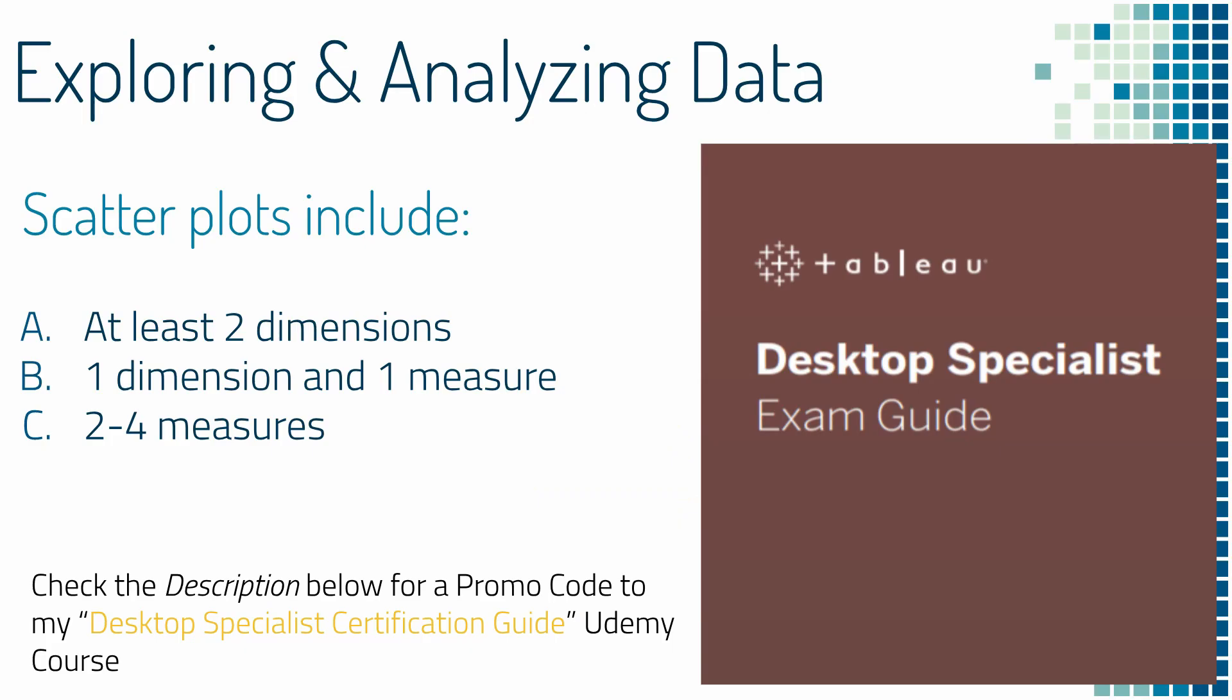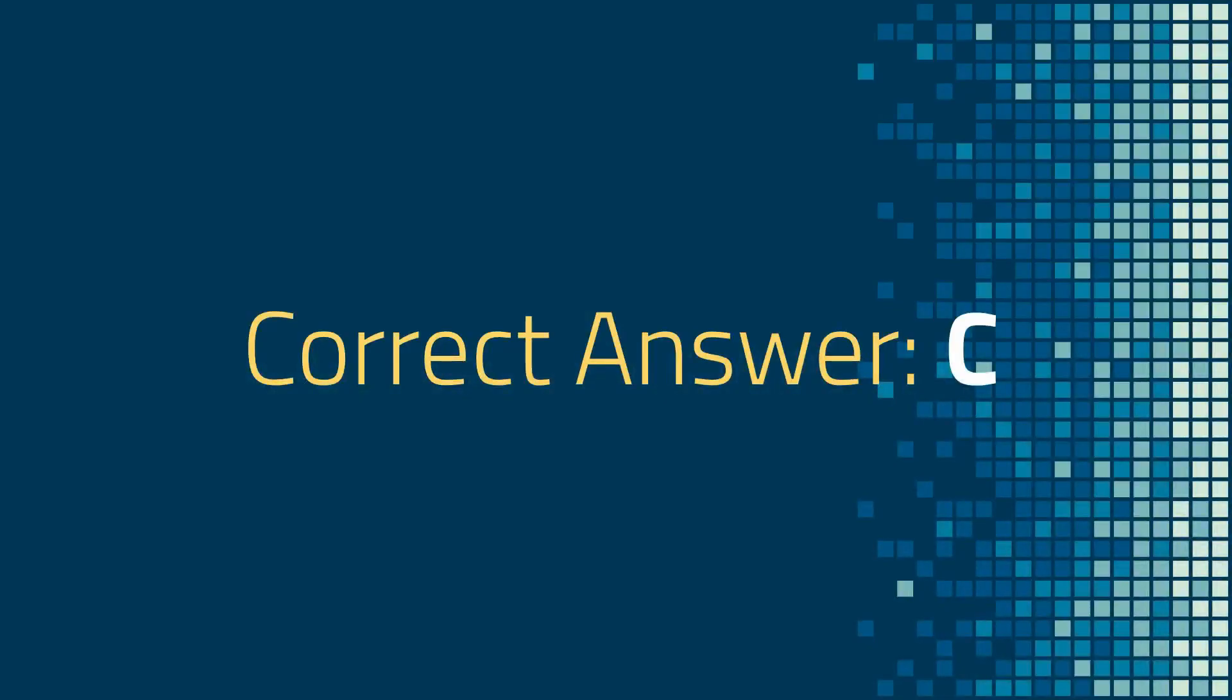So question one. Scatter plots include A. At least two dimensions, B. One dimension and one measure, or C. Two to four measures? And the correct answer is C.